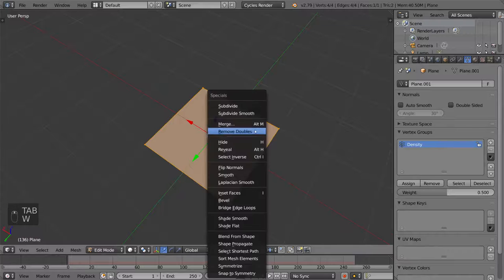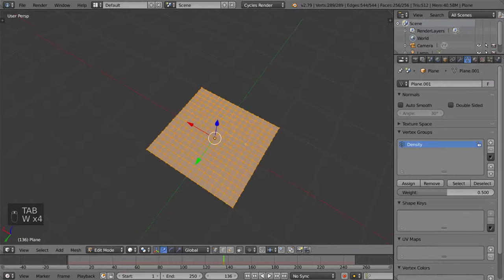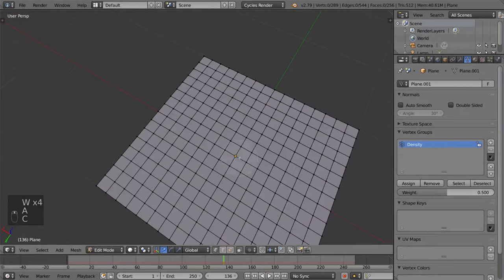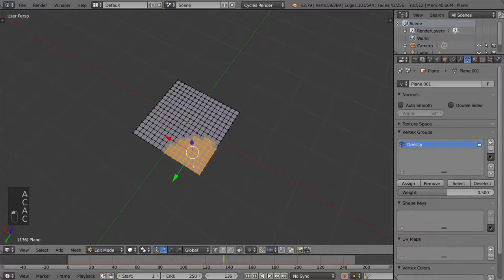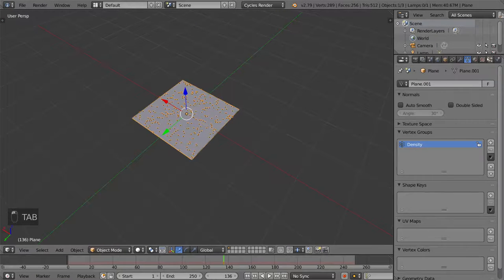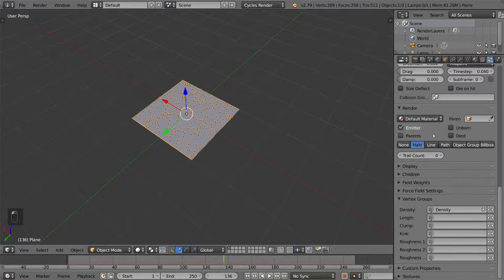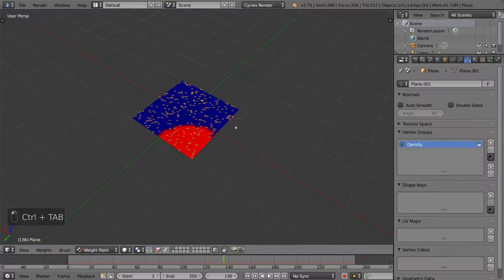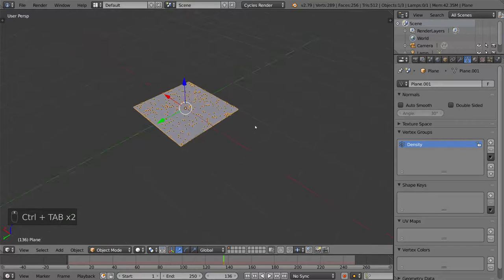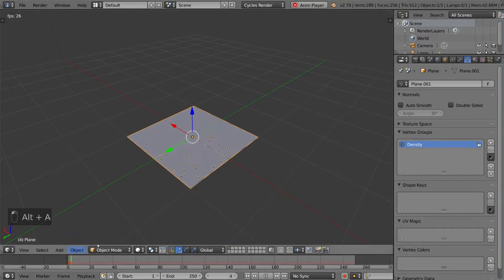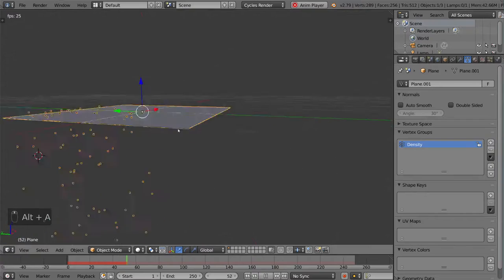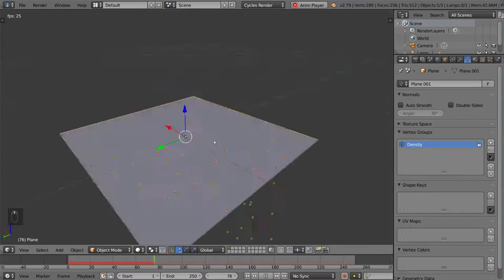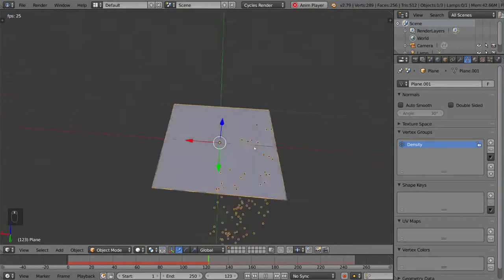I'm going to put it here, just in the corner here, something random, a weight of one. And I'm just going to go to the particle settings, under density, select density, which is the vertex group we just created. I can also paint some stuff here if I really wanted to, just to show you how that works. And then, I'm going to simulate this. And as you can see here, it only emits particles from that vertex group.